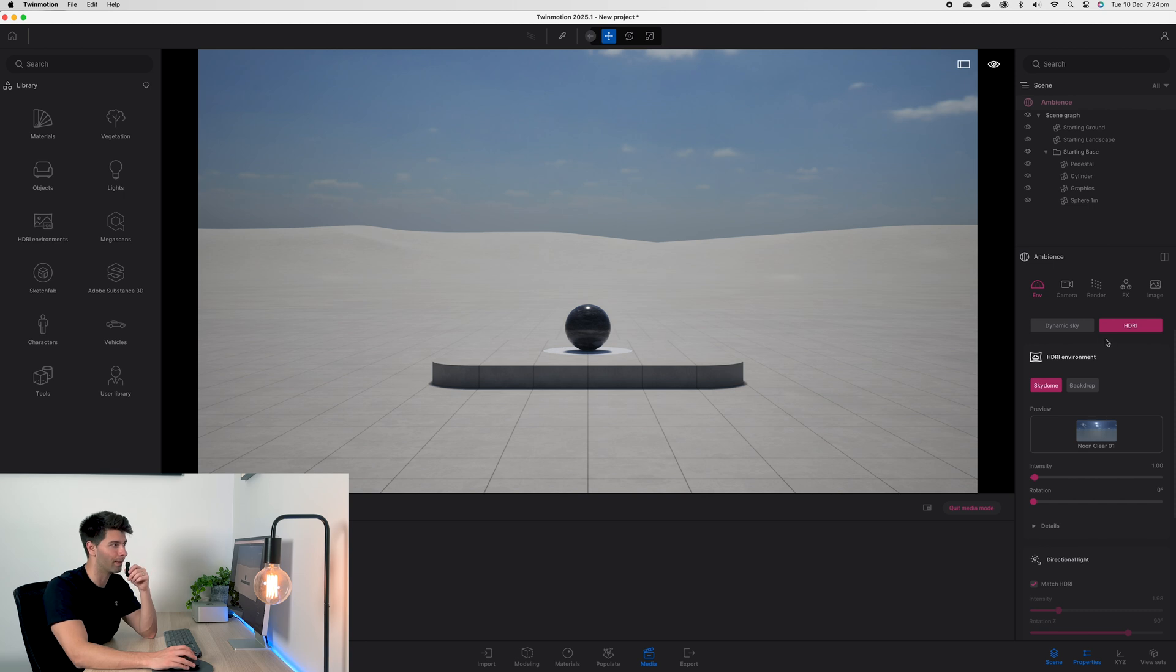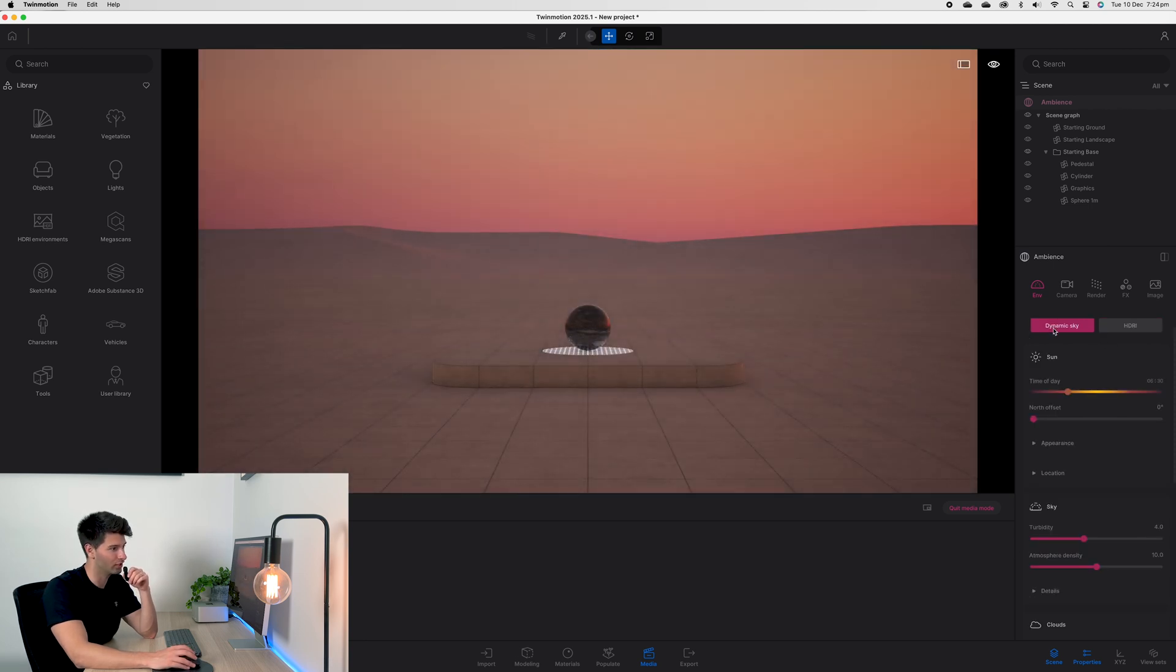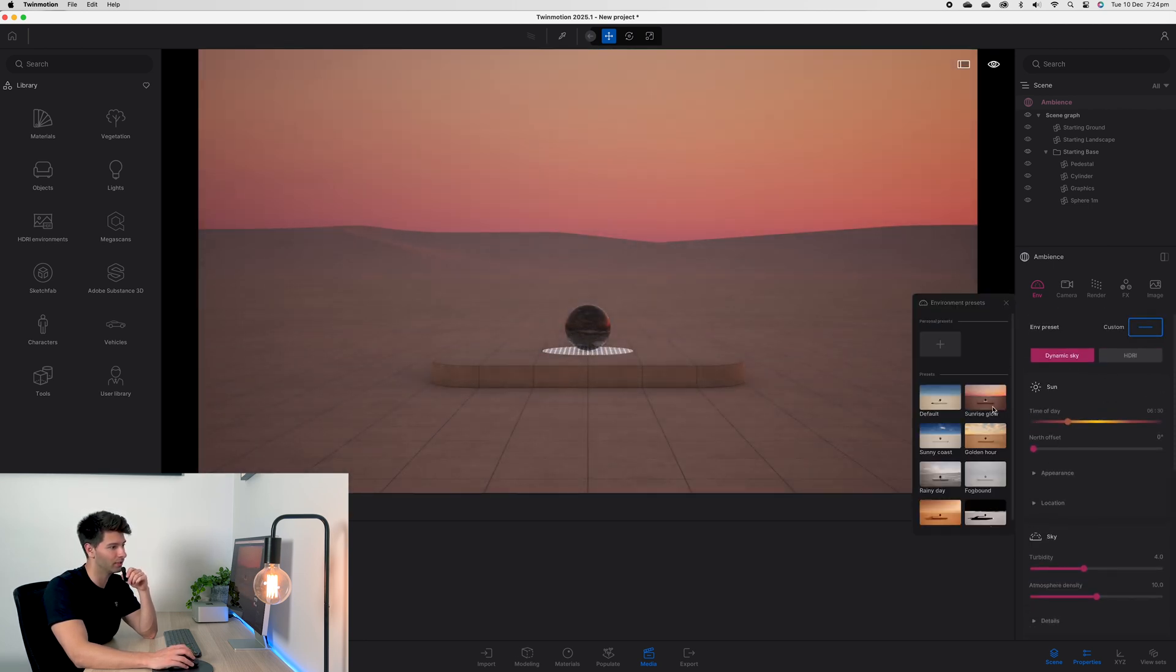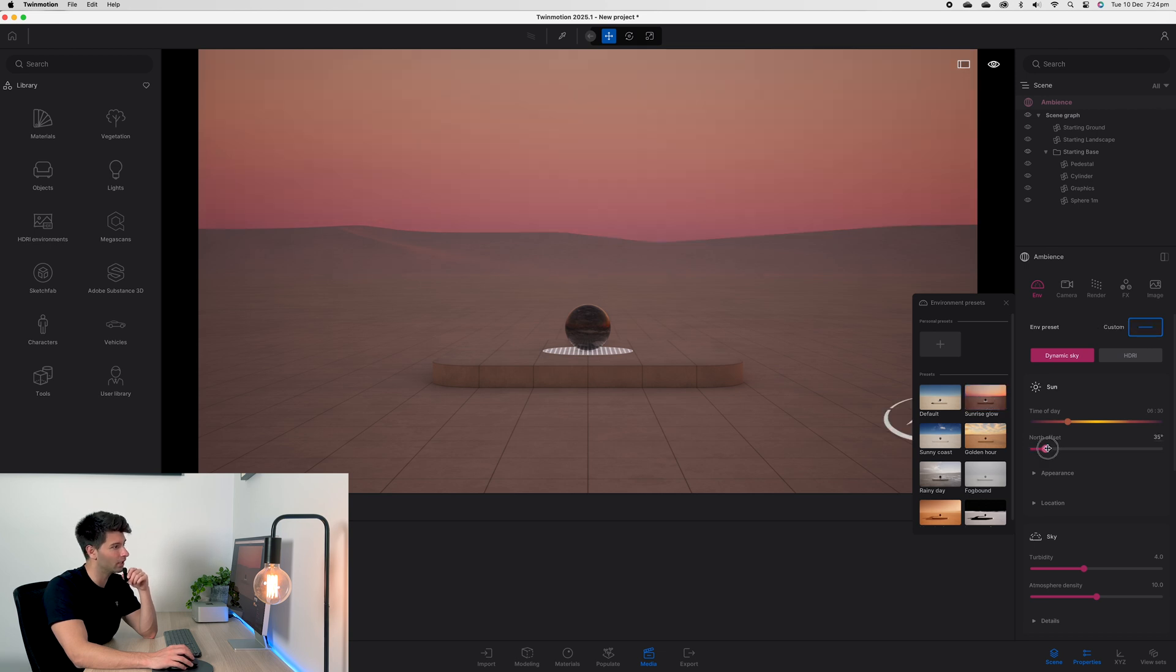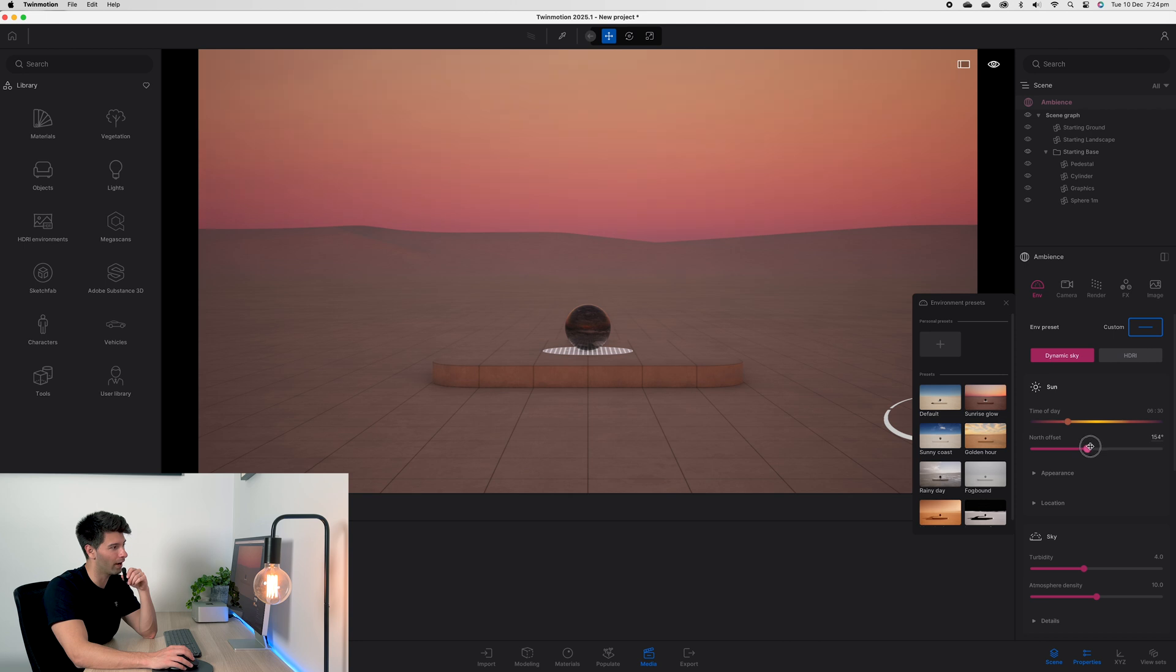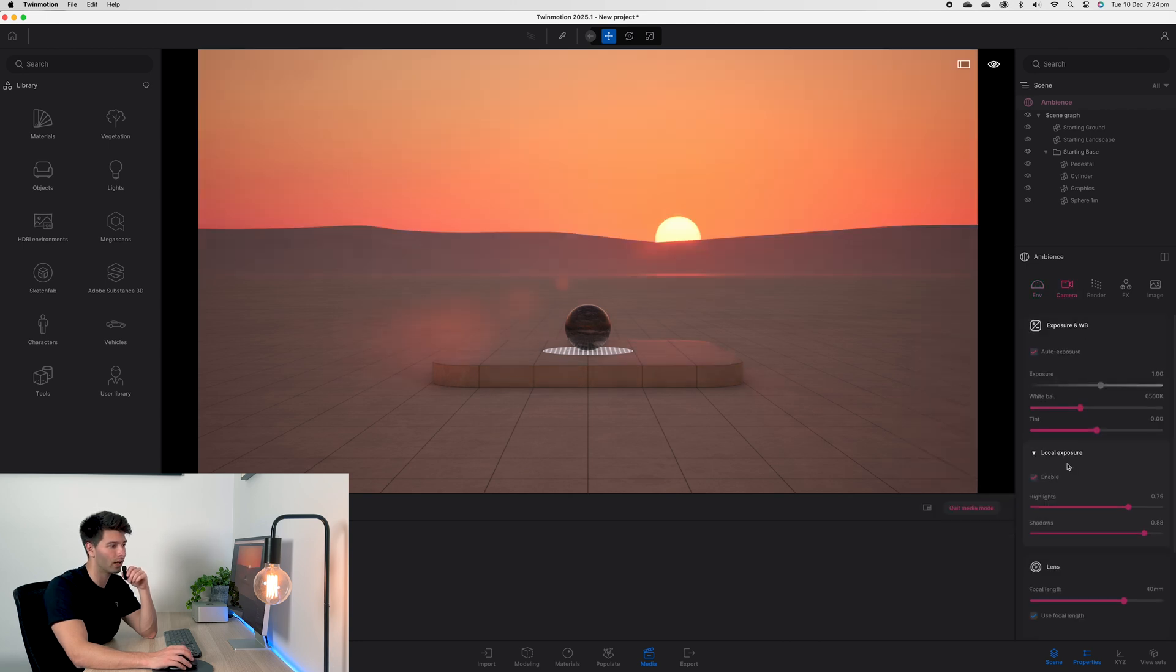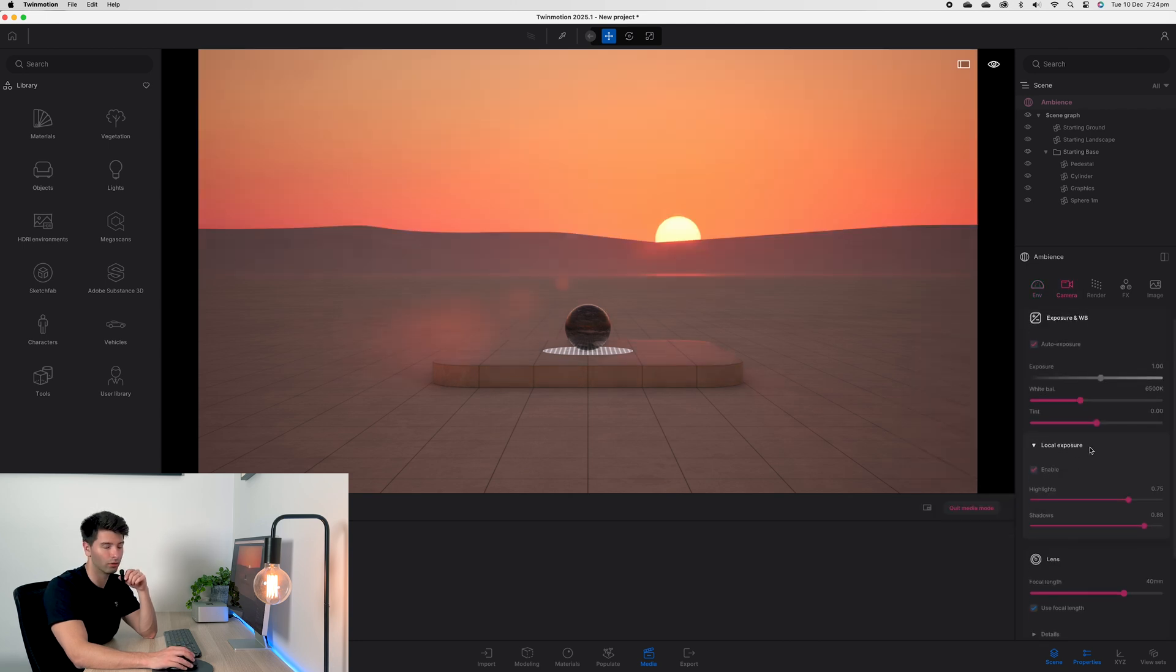So if I jump over to dynamic sky and simply change to sunrise glow preset, adjust my north offset so I can see the sun in the very background, we then want to come into camera and scroll down to local exposure.